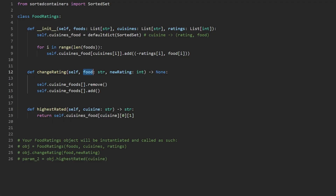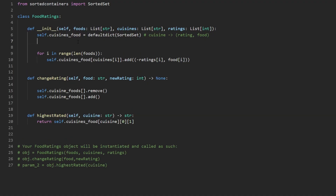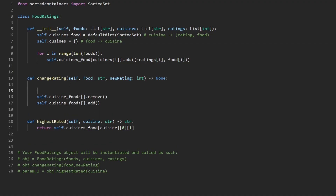Rather than searching through everything to find the food's cuisine, we should have created a simple map in the constructor — self.cuisines — that takes every food and maps it to the cuisine it belongs to. Then it's easy to get the cuisine. Let's call it c, fetched from self.cuisines given the current food. We can then use that to look up the sorted set.